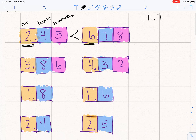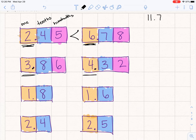Moving on, we have 3.86 versus 4.32. If we're going to compare those right away, I know that I'm going to start with the highest place value. In this case, it's the ones place, just left of the decimal. So 3.86 versus 4.32 — what is larger? Do I need to look at the tenths place or the hundredths place? No, not at all. I know right away that $3 is less than $4, so I don't even need to look at any other place. I just look at the ones place and know that three is less than four.